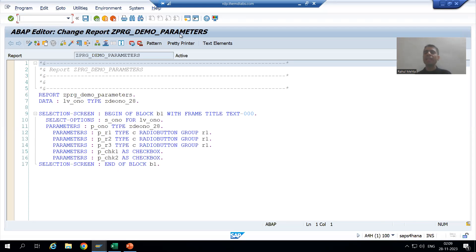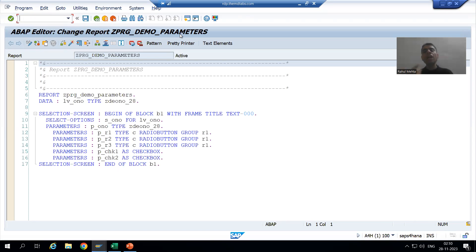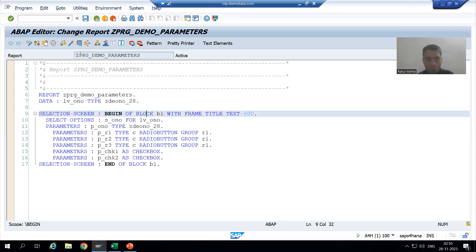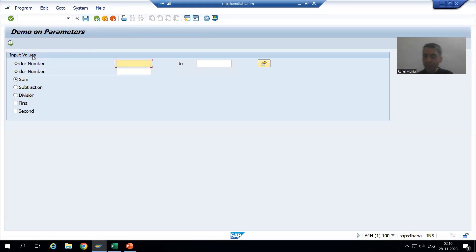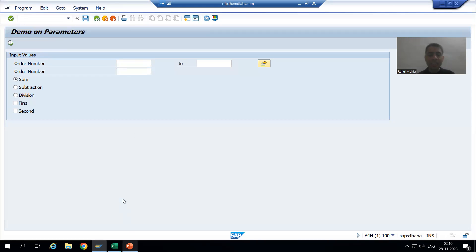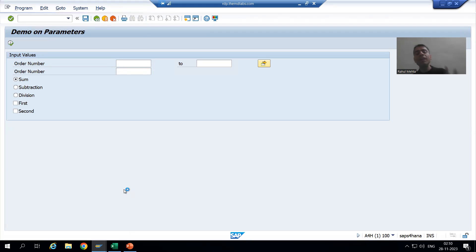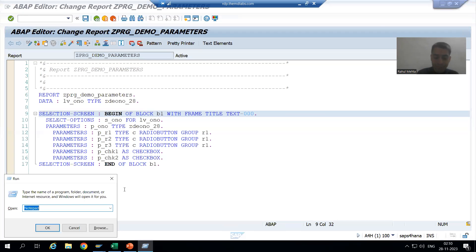Hello everyone, we will continue the topic of selection screen or input screen. In the previous videos we studied what is selection screen, what is parameter, what is select option, how to create checkboxes, how to create radio buttons, how to create a selection screen block, and how to provide a title to the selection screen block. Now in this video we will learn how to create a line and how to create a comment.